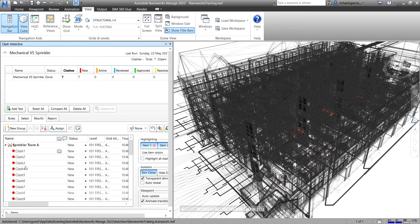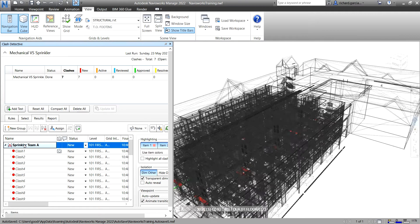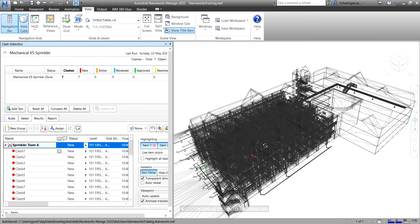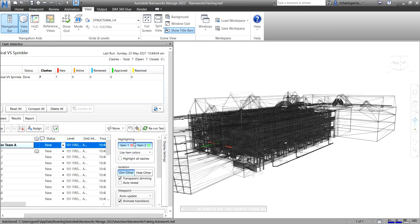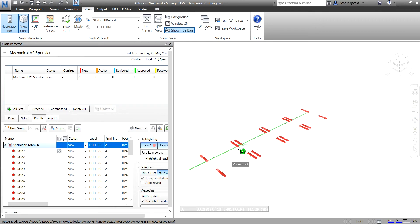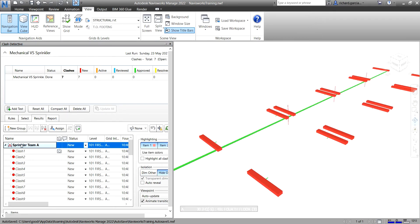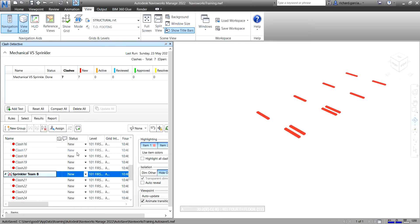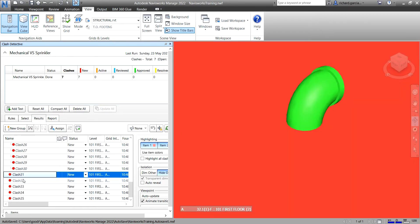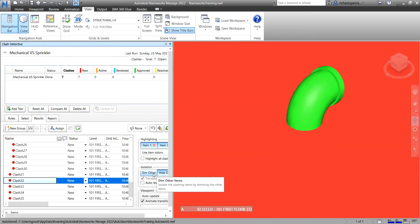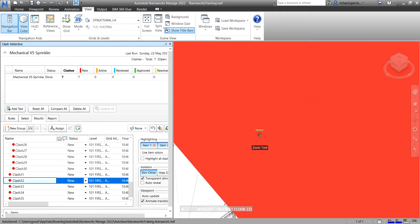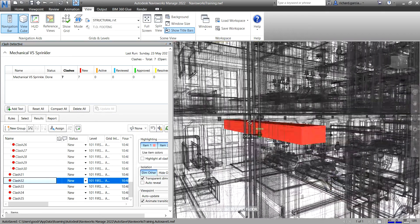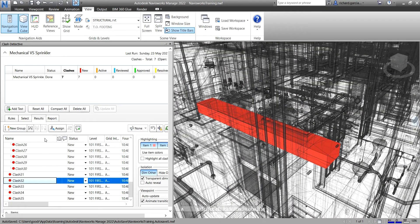We also learned from our last video that if you select a group it will highlight all the clashes in it. You can also control the isolation from here — currently Theme Other is selected, but if you select Hide Other it will only show you the clashes in that group, whether Sprinkler Team A or Sprinkler Team B. Individually, if you select Hide Other it will show the elements aside from the clash.